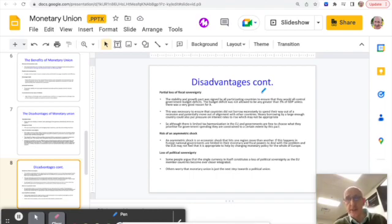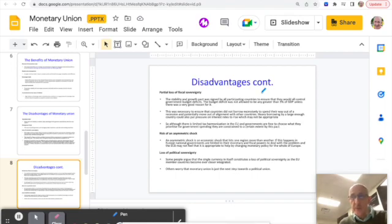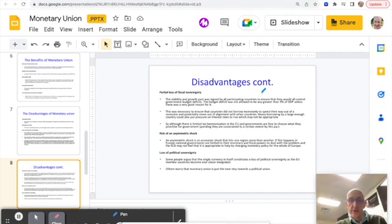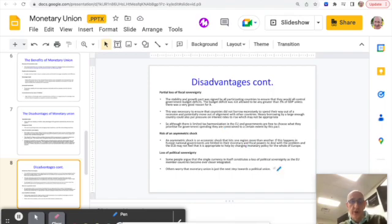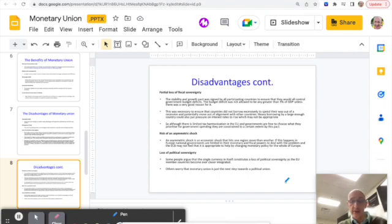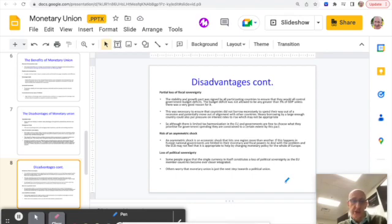Risk of asymmetric shock is when one region or one area or one country goes into a recession perhaps, and no one else does. And then that throws into doubt again how what we do with interest rates and try to sort of solve that. And then another, the final disadvantage there is a loss of political sovereignty.